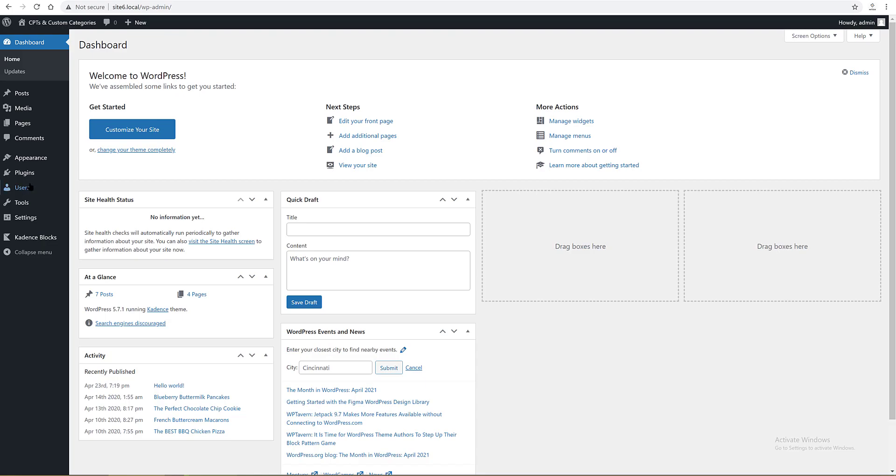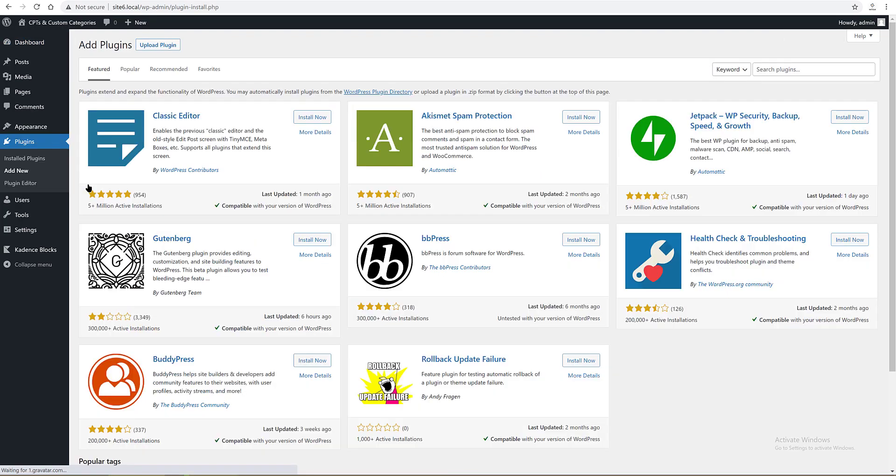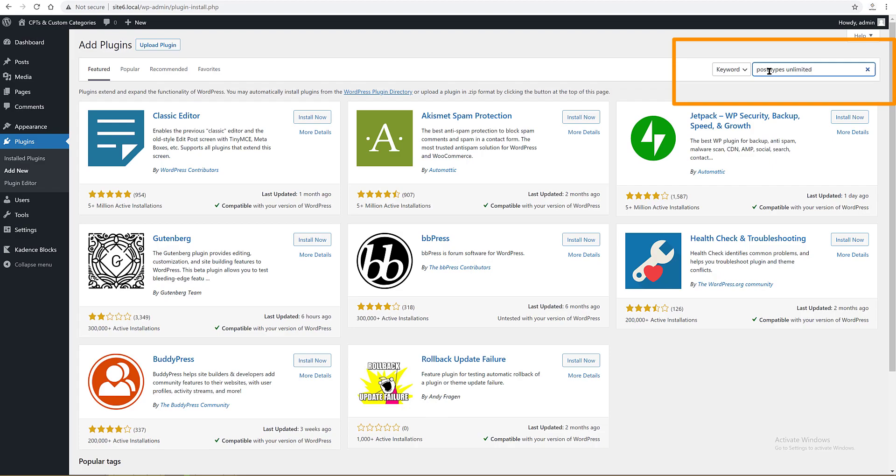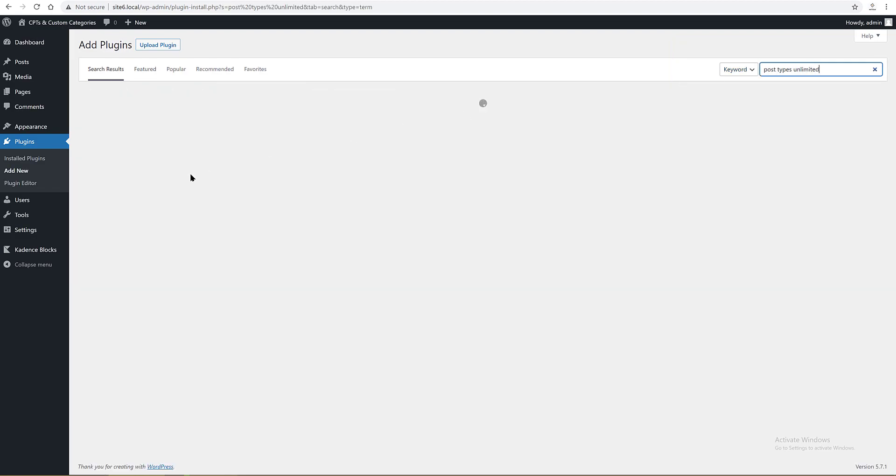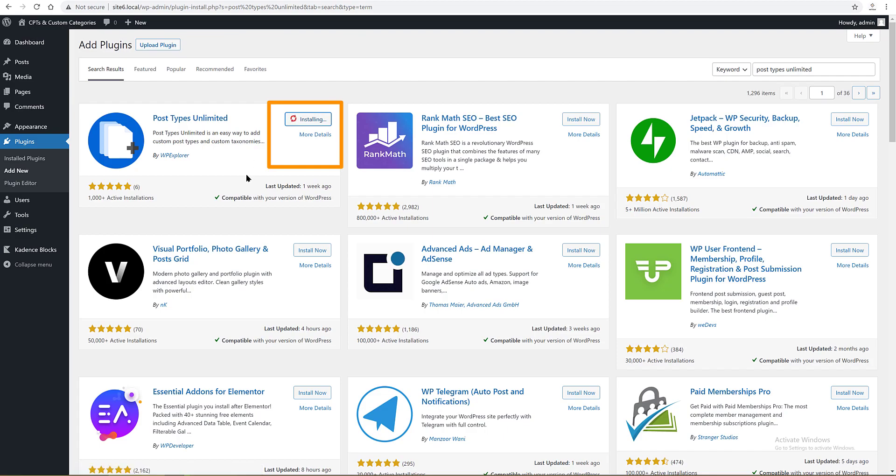To install, go to the WordPress dashboard plugin tab, add new. Search for Post Types Unlimited plugin. This is the plugin to assist us for the creation of the custom post types. Let's click install and then click on the activate button.